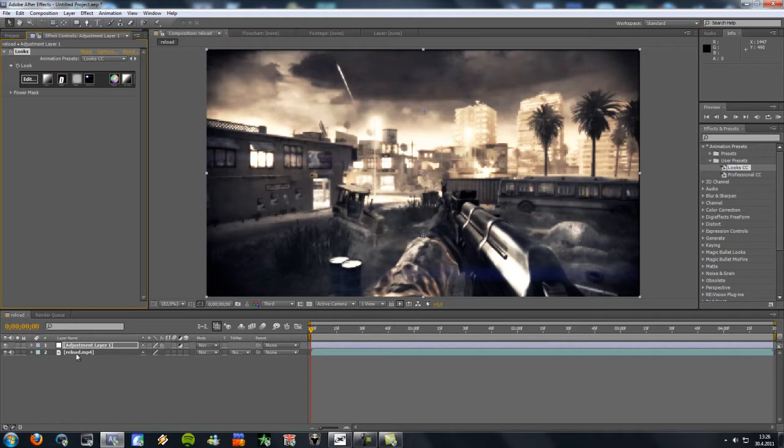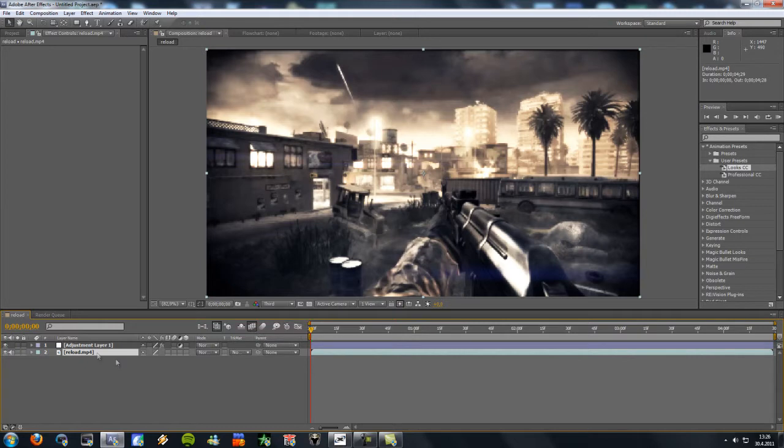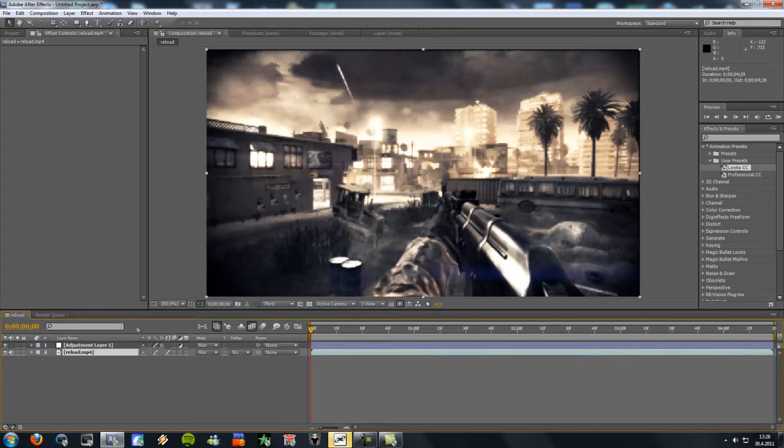So now select your video layer and enable frame blending. Then right click, go to frame blending and select pixel motion.